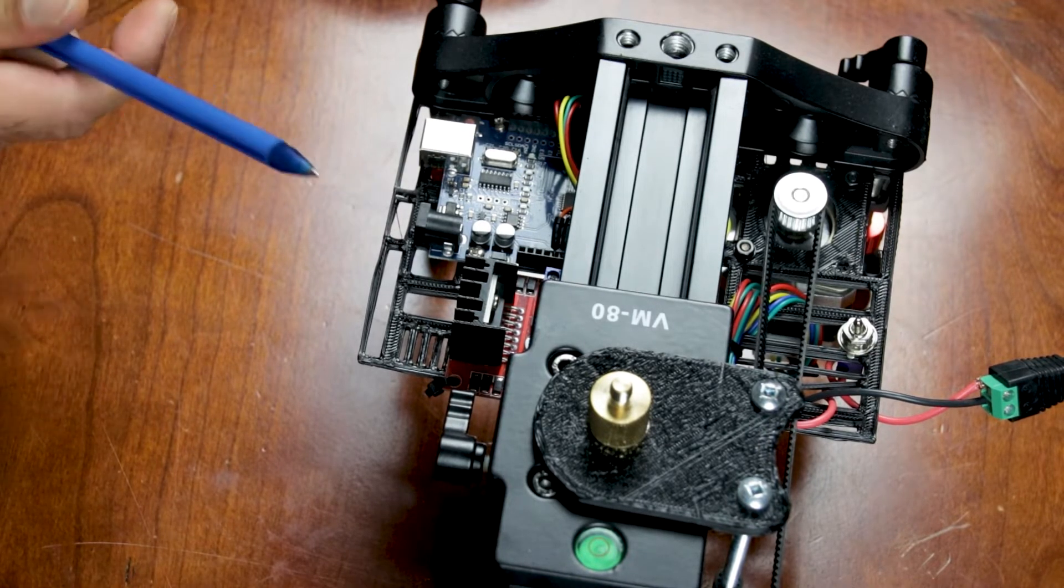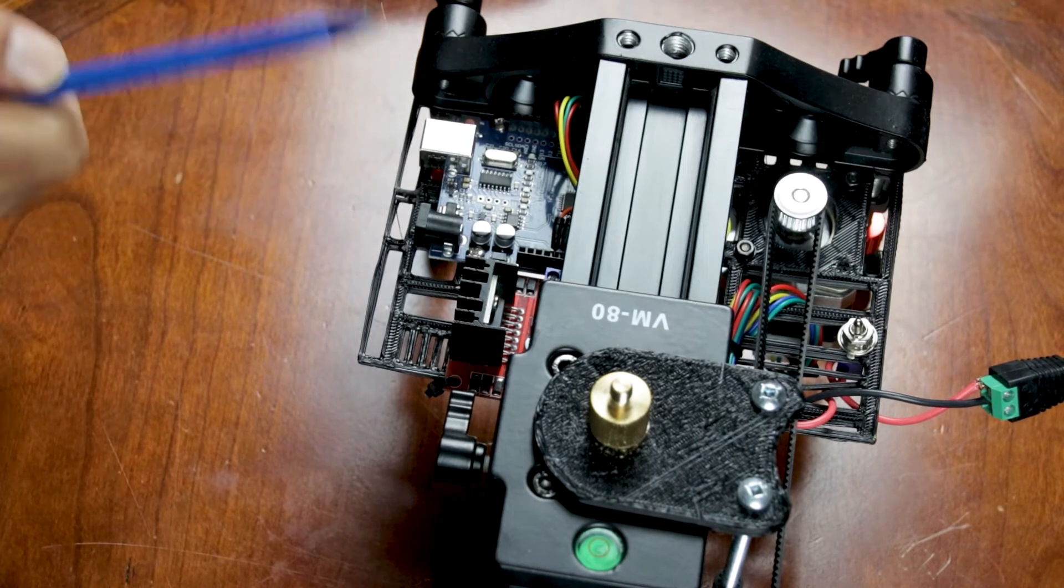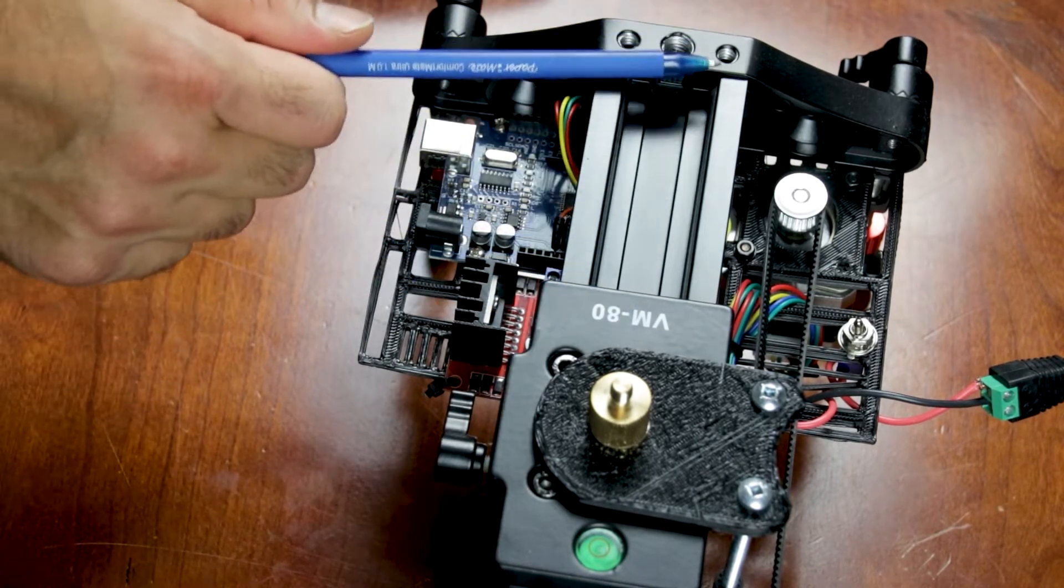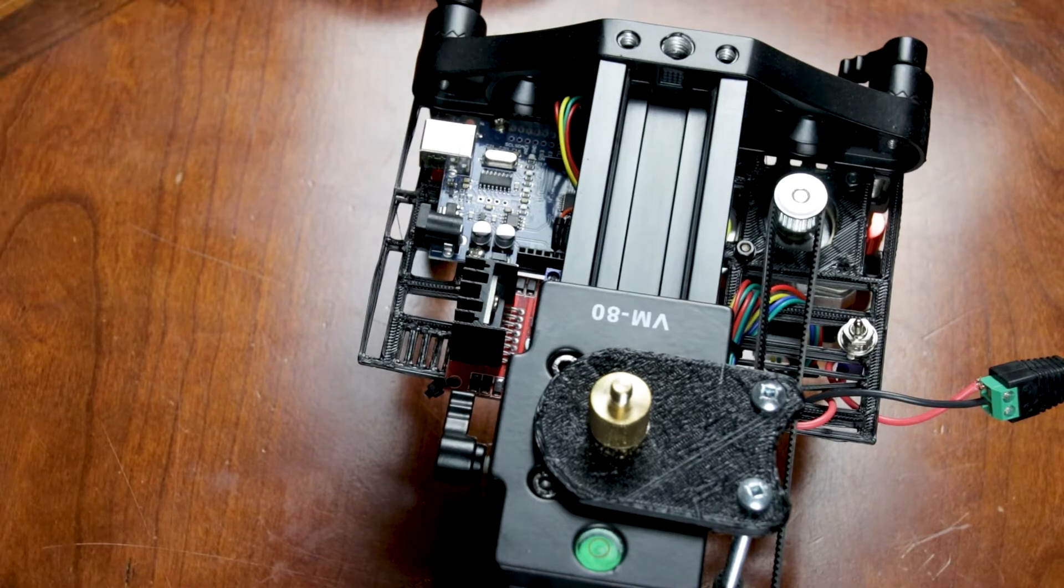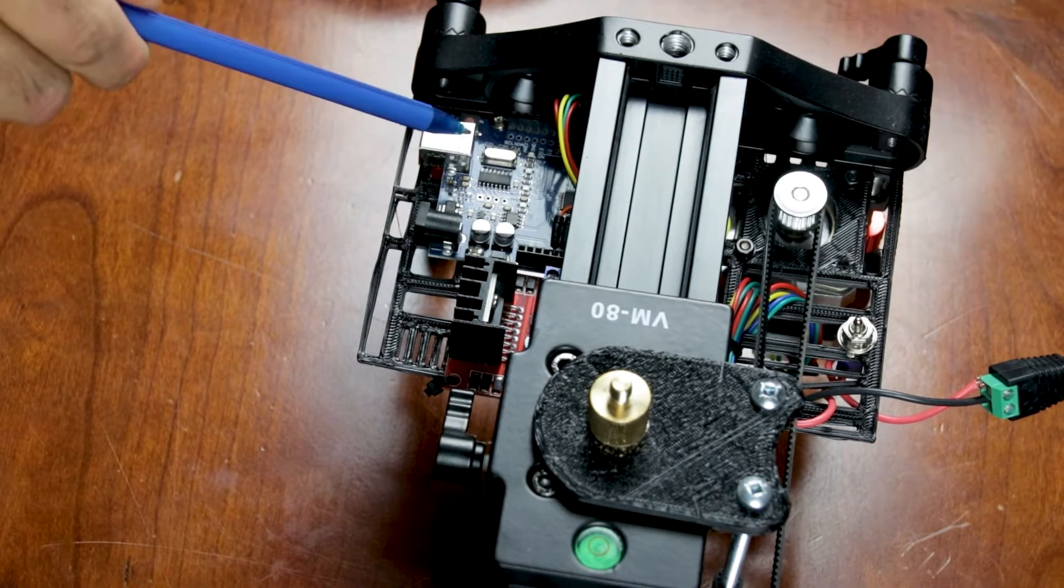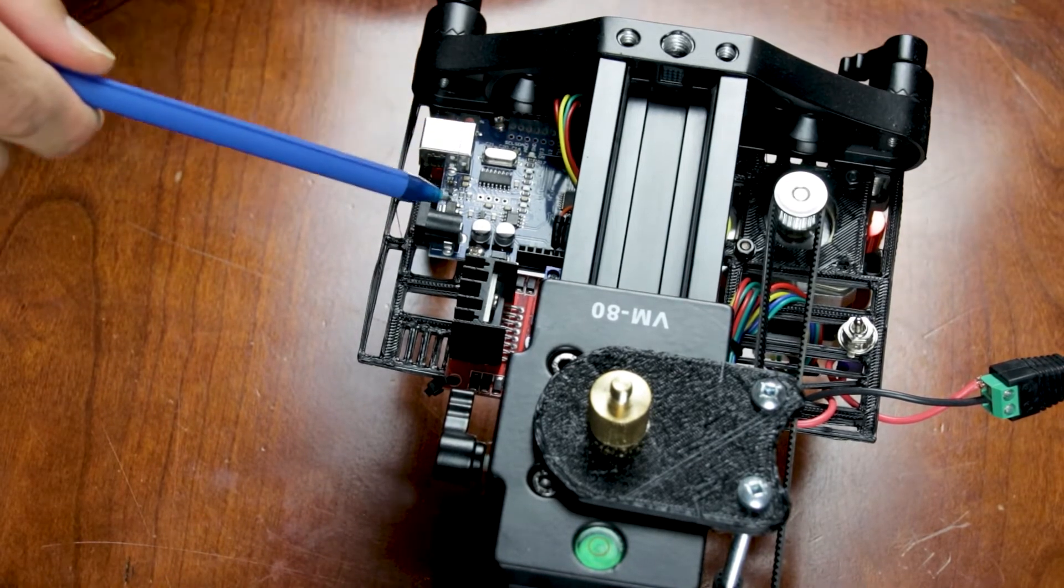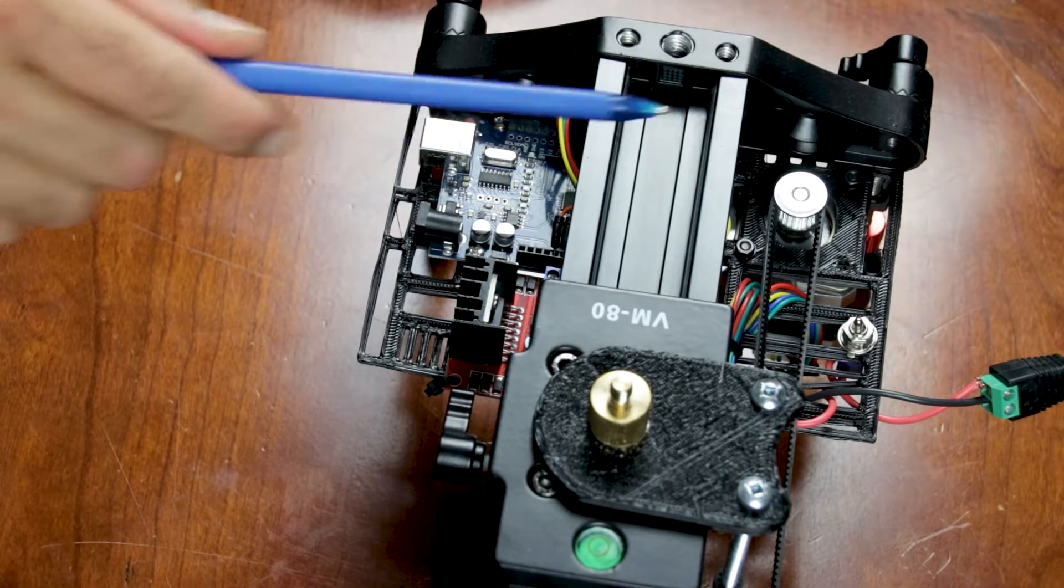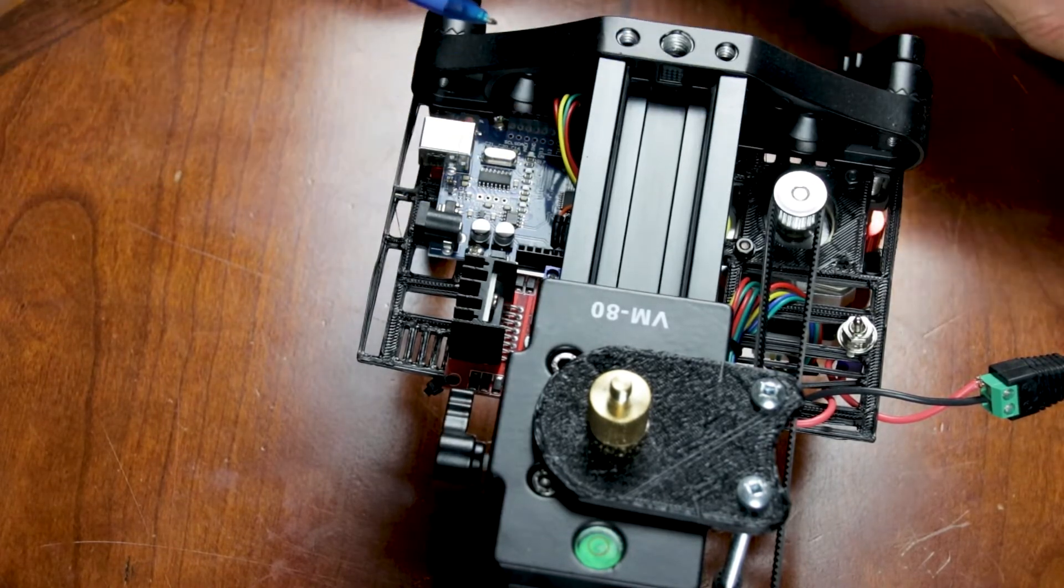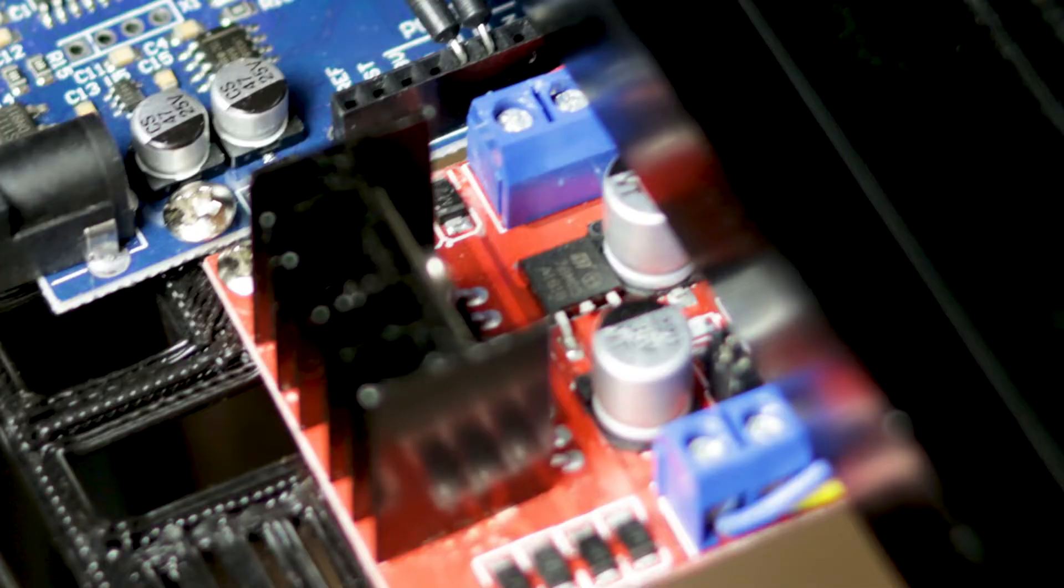My application here was a motorized slider, so I have a camera slider, a manual slider here, and I've used Arduino Uno to control the NEMA 17 stepper motor using the L298 stepper motor driver.